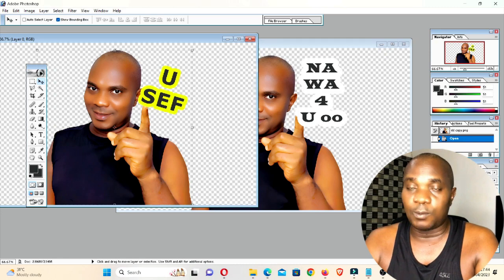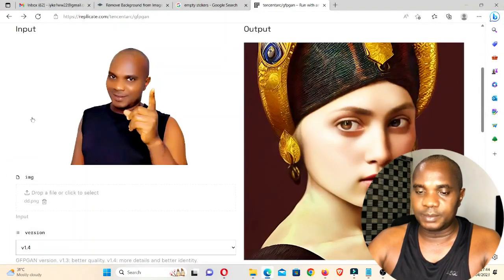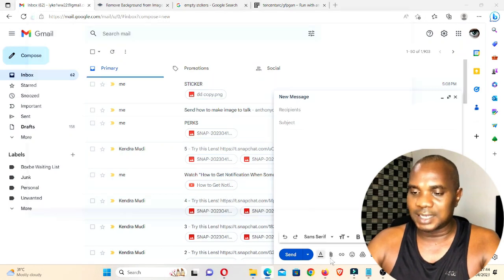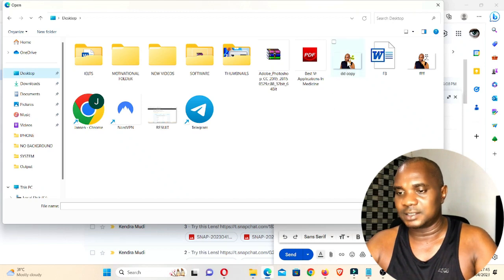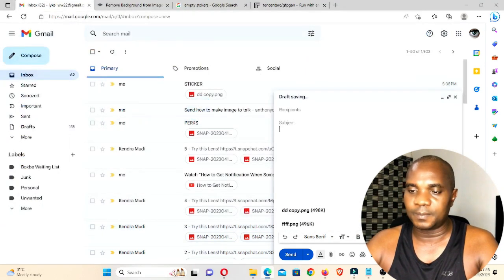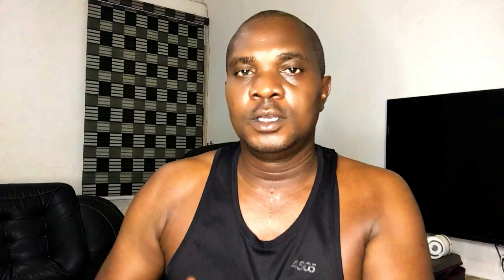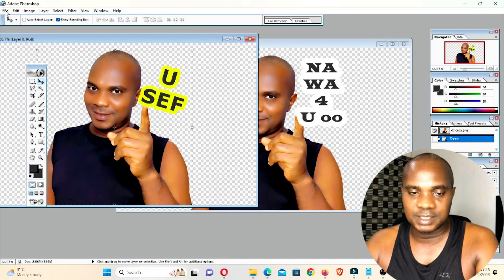Once you're done, go to your email, compose a new message, attach the files, come to your desktop where you saved those files, press Ctrl+A to select all of them, and send it to the email on your phone. You can also connect your phone to your computer with a USB cable and copy all the image files and paste them into your phone's download folder where you can access them.